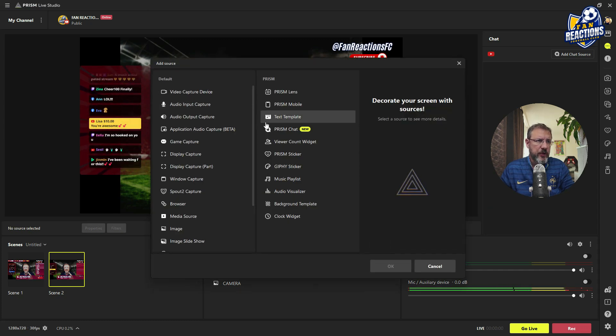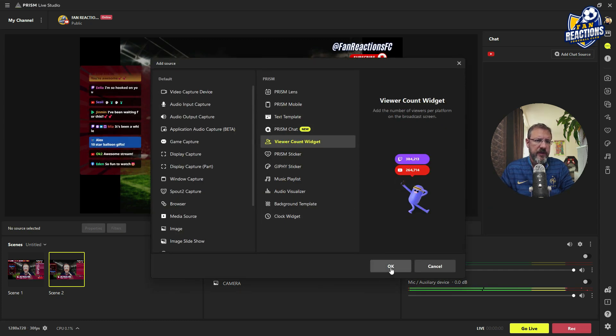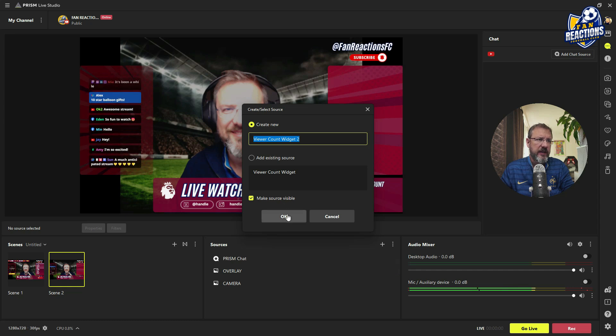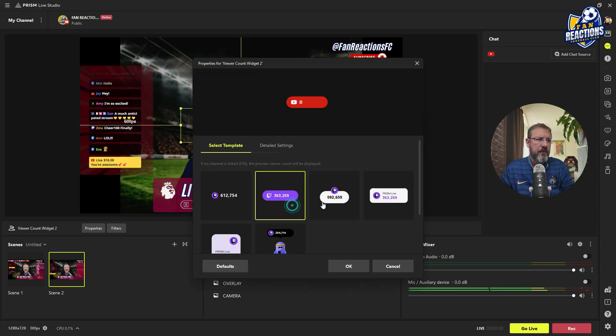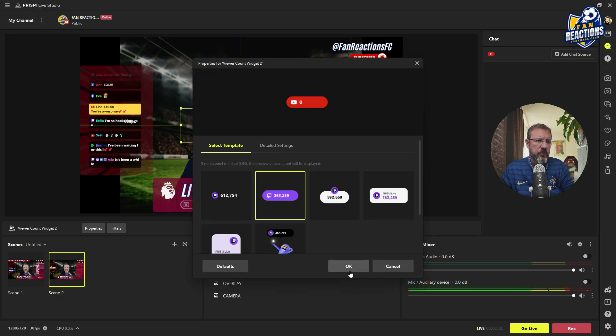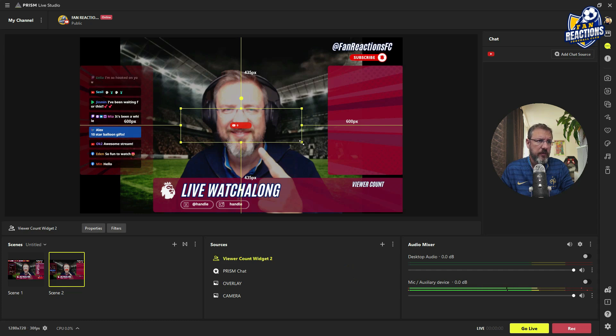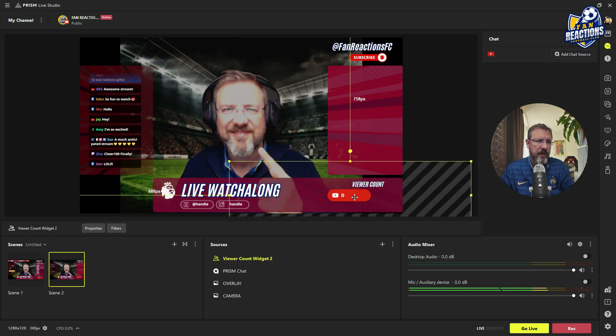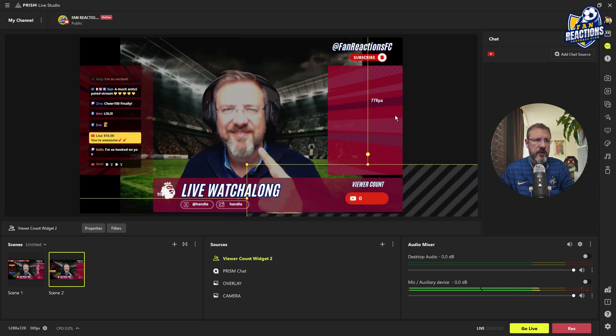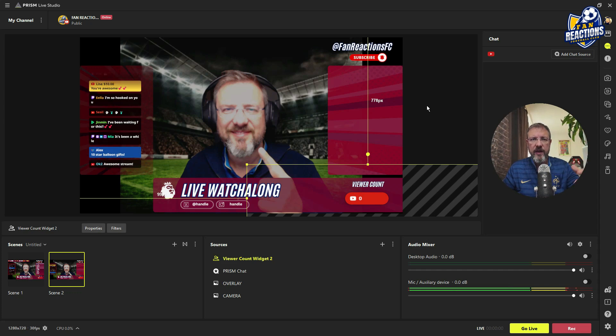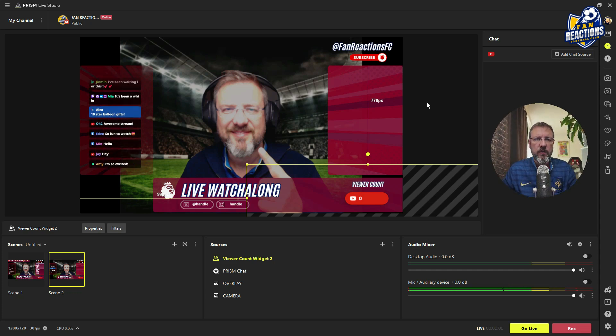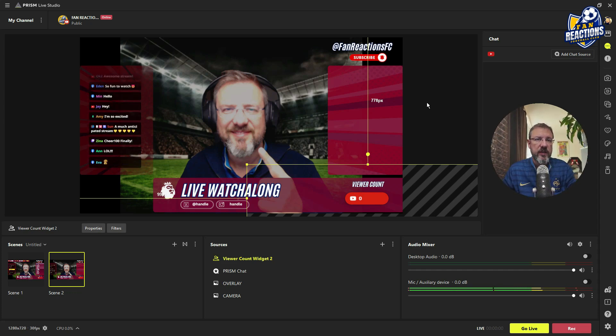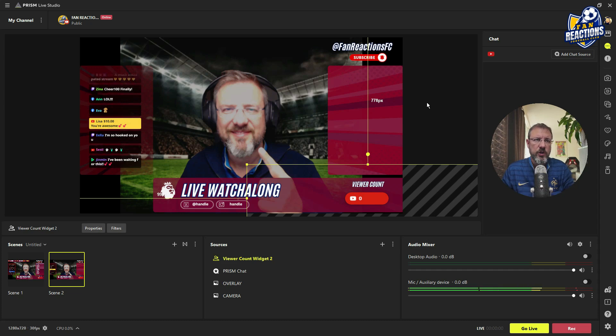The next element that you have as a default widget in Prism is the viewer count. Here again, directly connected to your YouTube channel. You have also different layouts. I like this one. I'm just going to pick this one. It's a little bit small here. Make it bigger. Put it here on the viewer count and it's going to pick up the viewer count. Once you're live, you're going to see exactly how many people are actually watching your stream. And also your audience can see how many people are actually already connected and watching your stream.